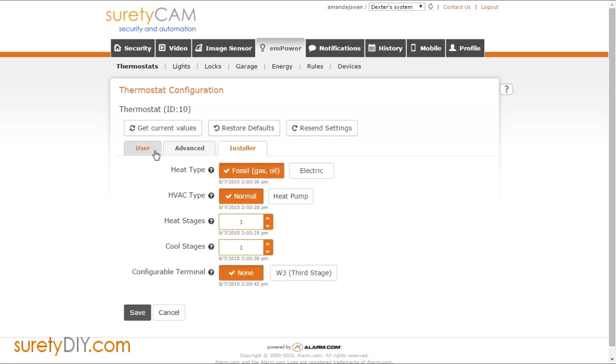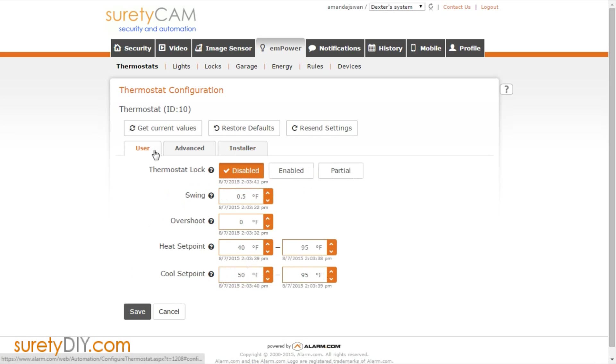You'll want to hover over the question mark help bubbles for a description of each of the terms if you're not familiar with what the setting does.